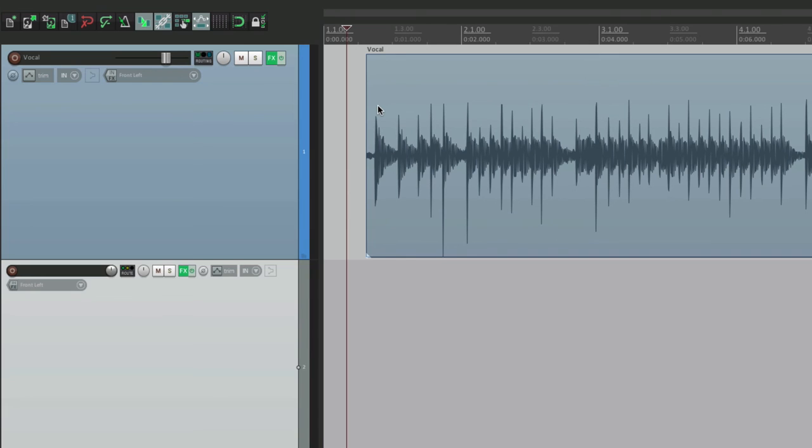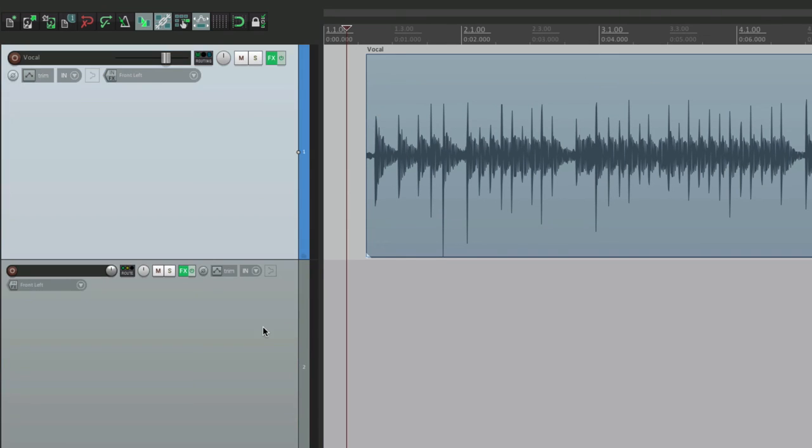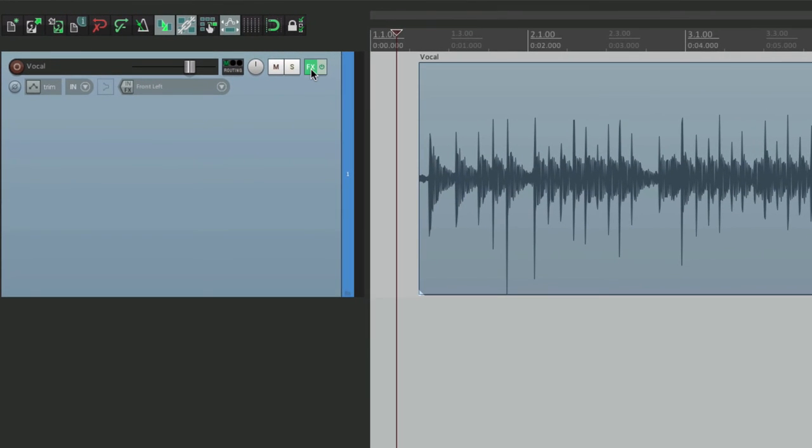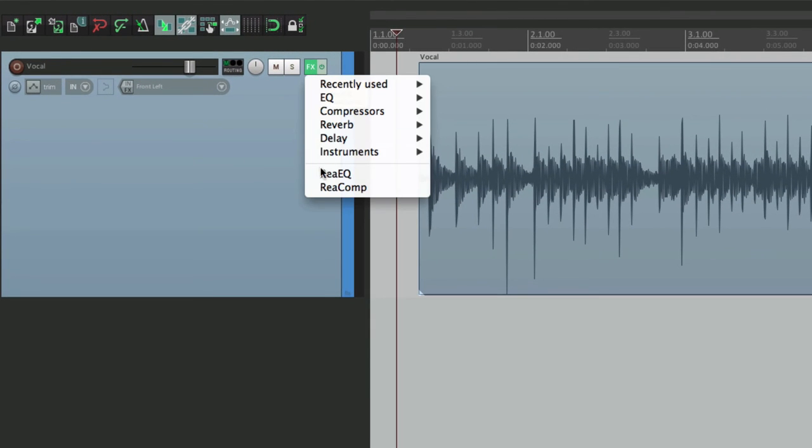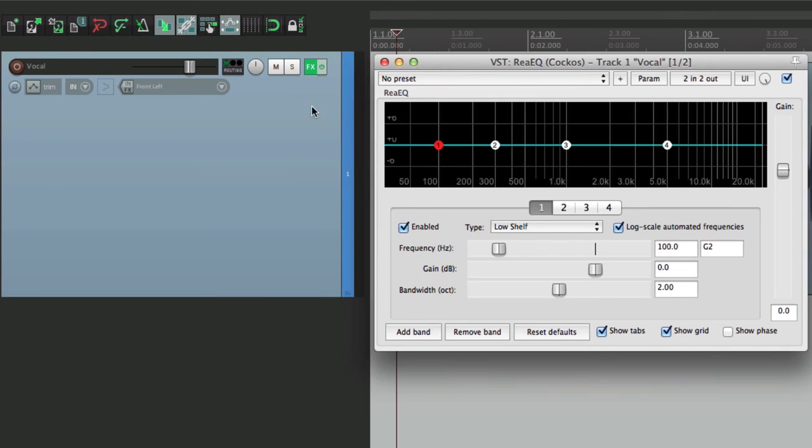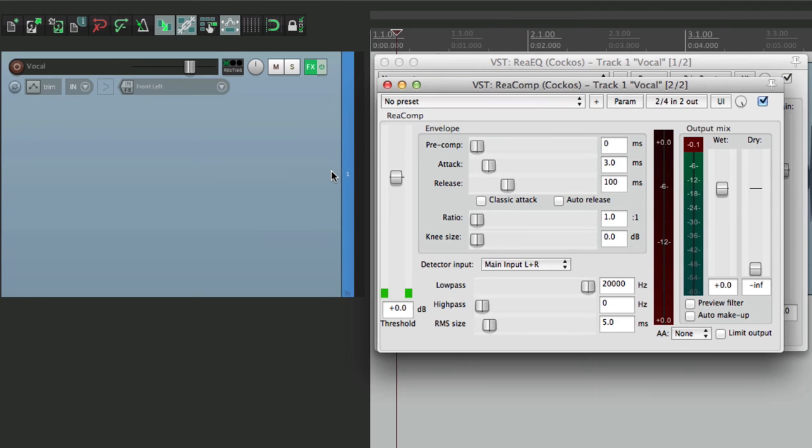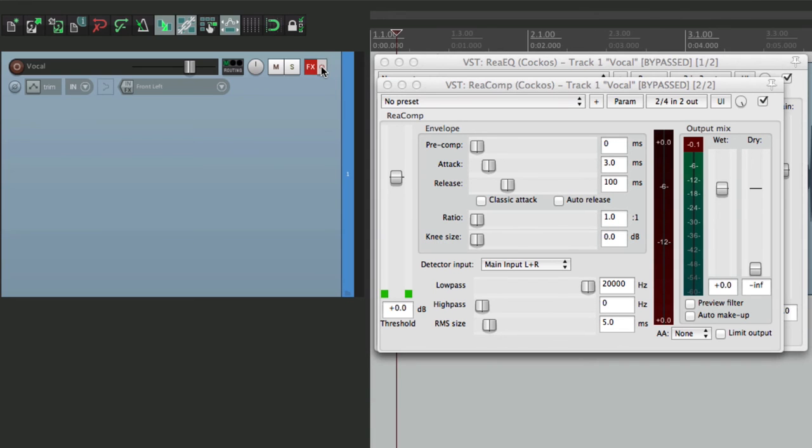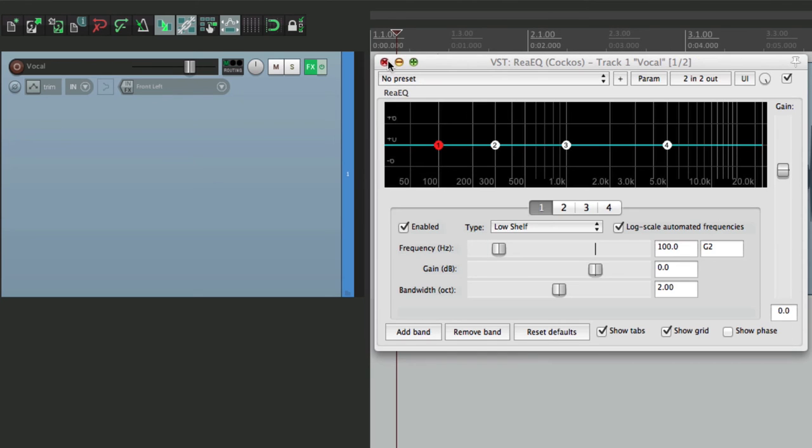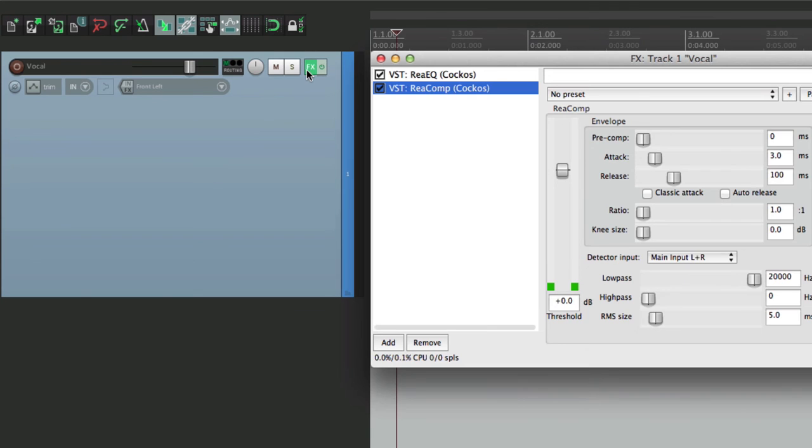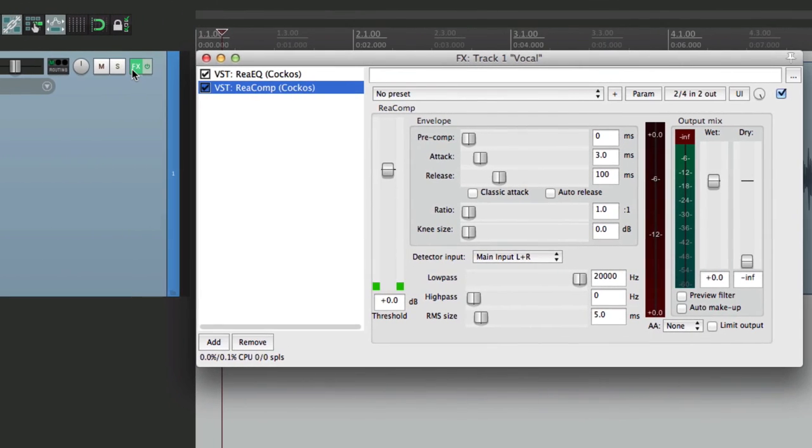And we do the same thing for delay. Let's delete this. And now this track still has our EQ and our compression. And we could bypass them at the same time hitting this button. And both plugins are bypassed. If we want to bypass just one of them, we would do it from here. Just turn them on and off from here.